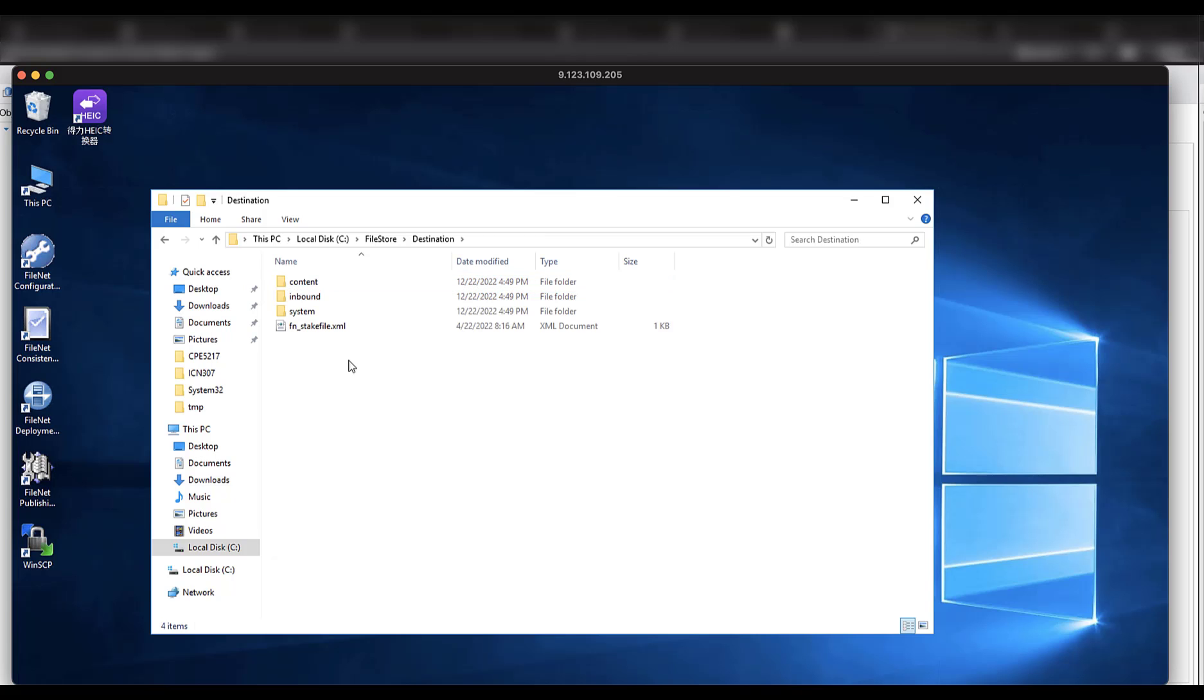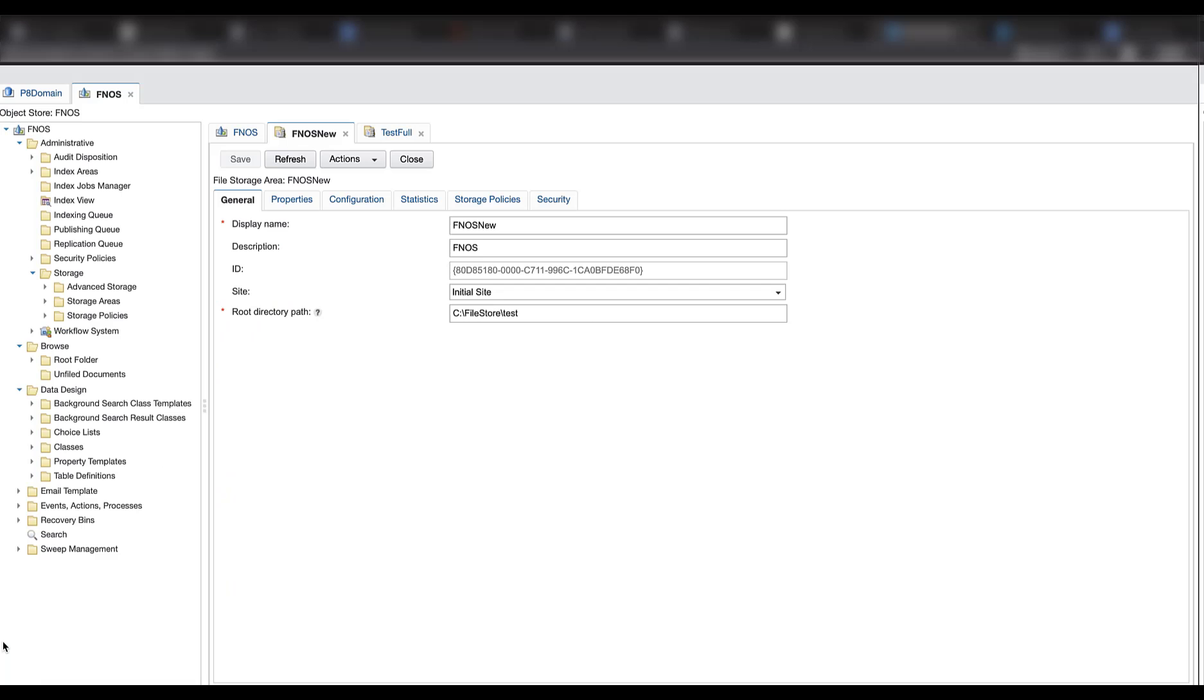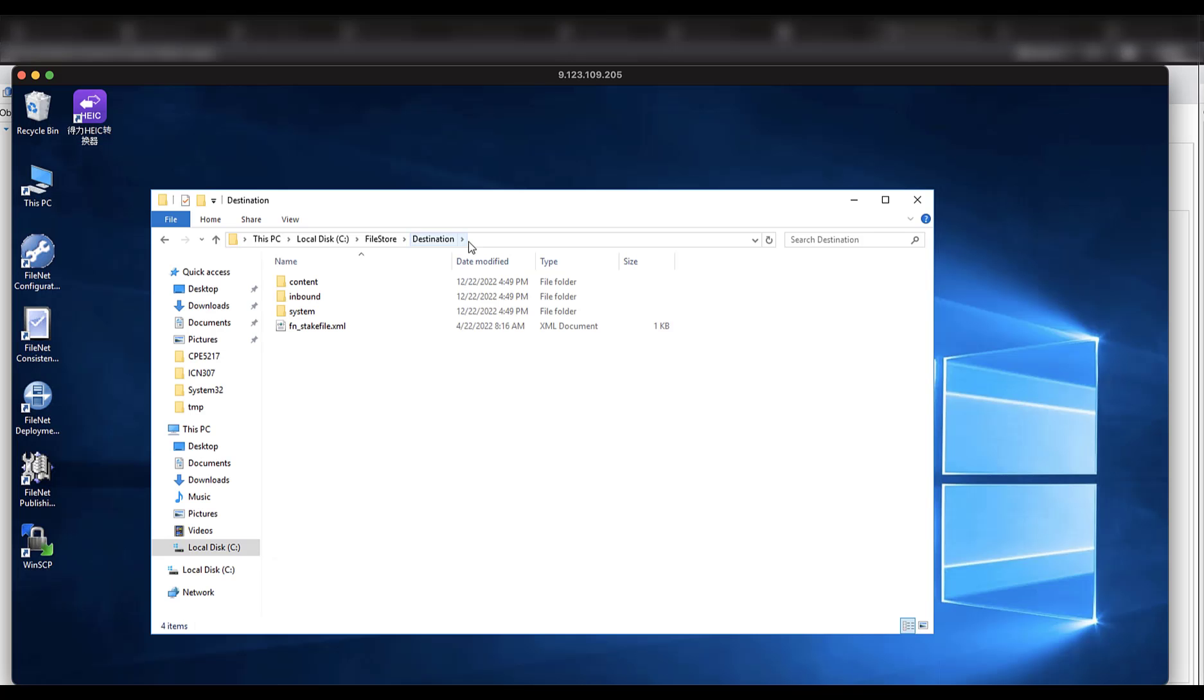To save time, I have already completed the copy. After copying the data, we can go back to ACC and change the directory to the new one.